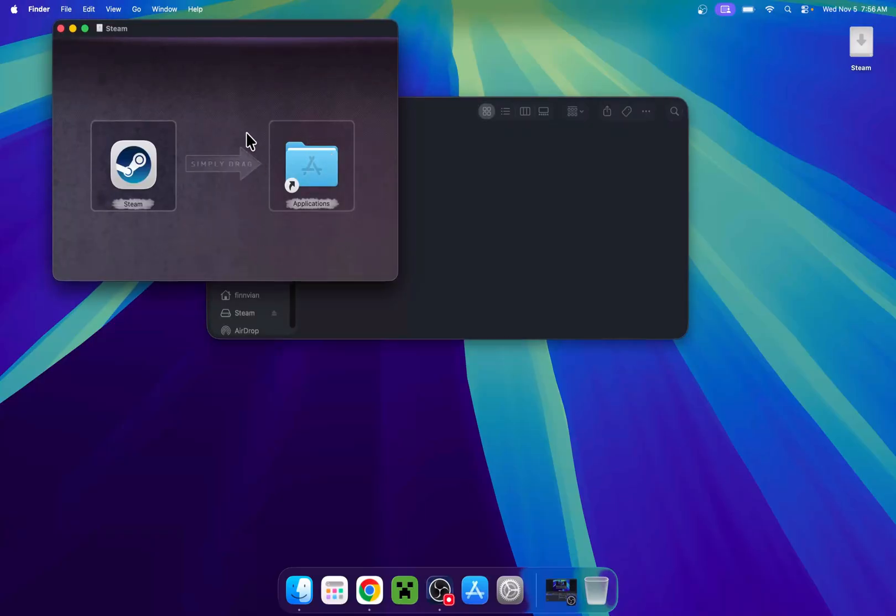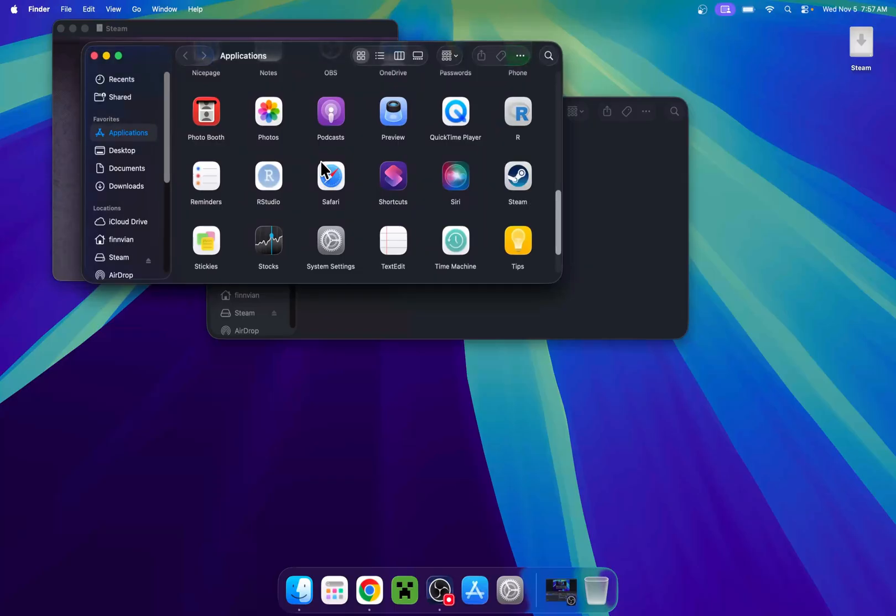It will ask you to drag, so drag this icon to Applications. And now Steam is right here. It's a very easy process.